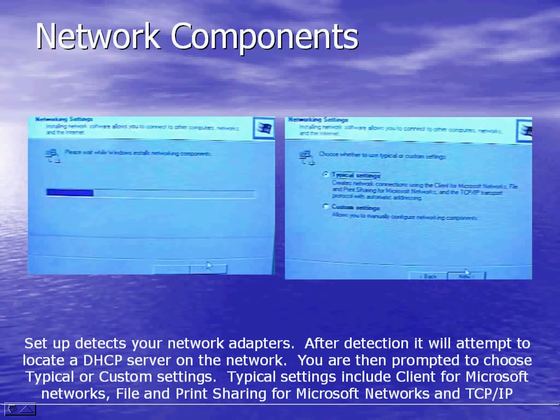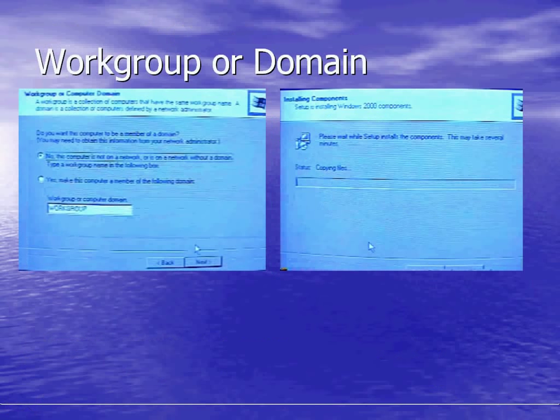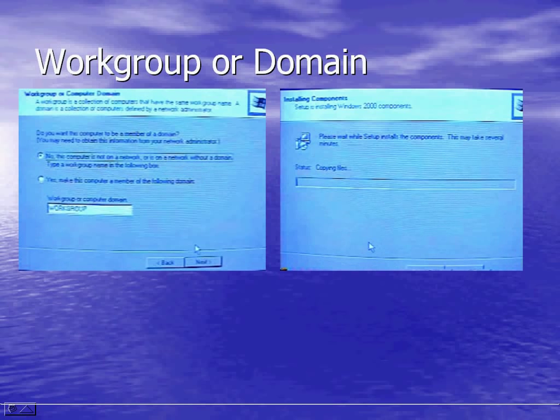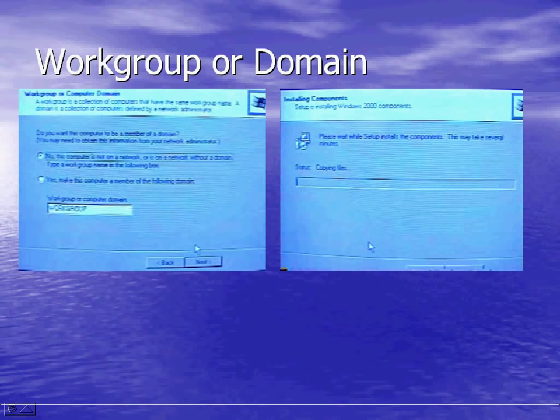You are asked for your network components. Your system will try to detect what network components are available. After detection the system will try to locate a DHCP server on the network. You are then prompted to choose typical or custom settings. Typical includes client for Microsoft networks, file and print sharing for Microsoft networks, and TCP IP. After that you're asked to choose what workgroup or domain your system will belong to.